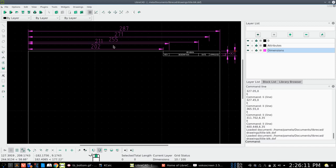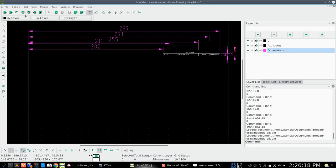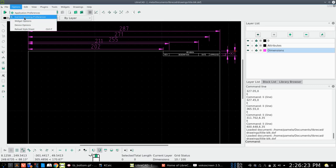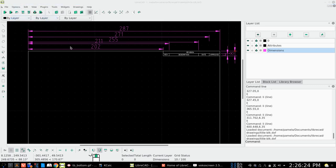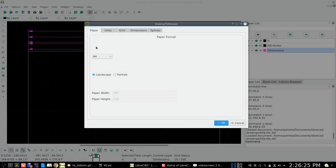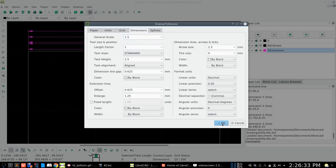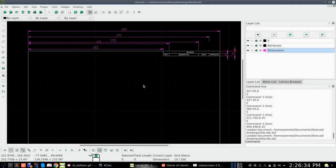So what we can do is we could actually go to our drawing, current drawing properties, and go to our dimensions. And see we're running 2.5, but that's pretty big, so let's change that to 1.5 and say okay to that. There we go, the numbers went smaller. And that's much easier to work with.